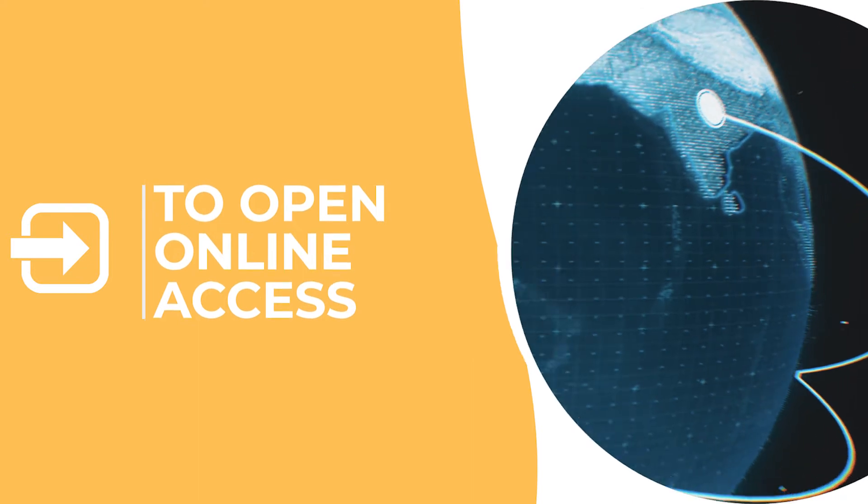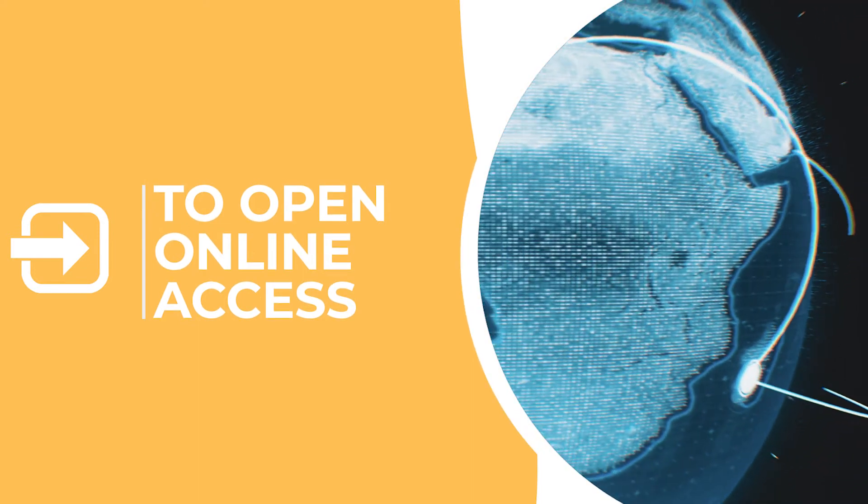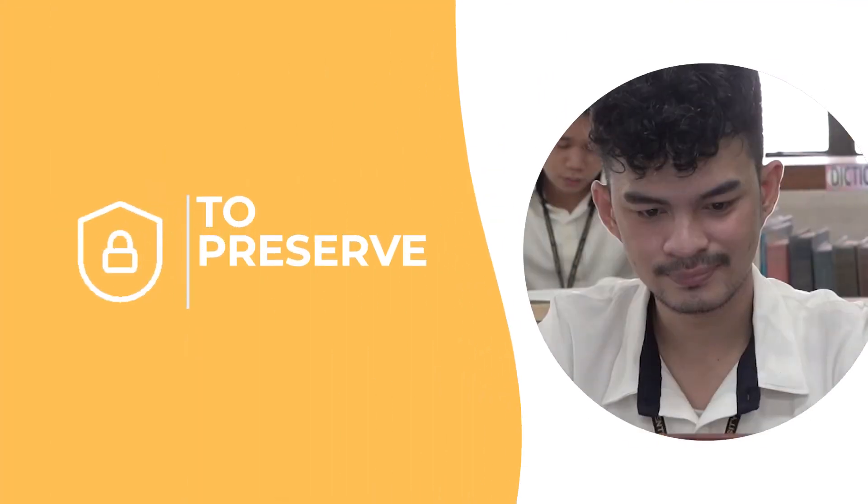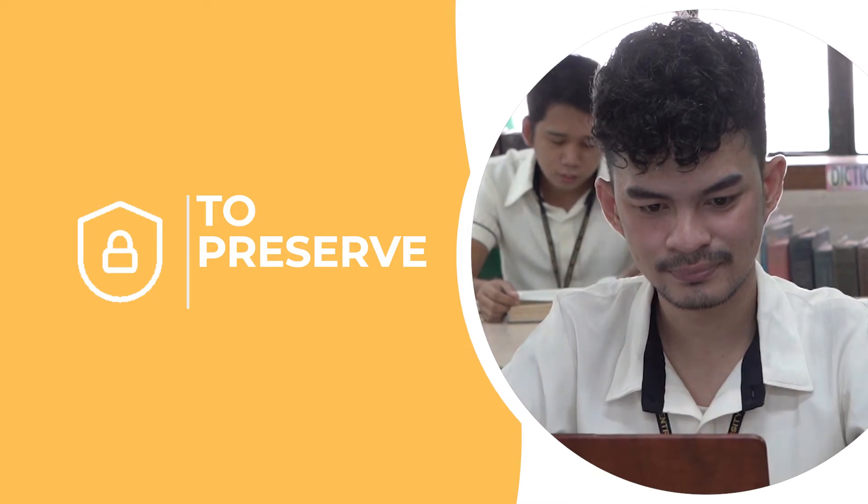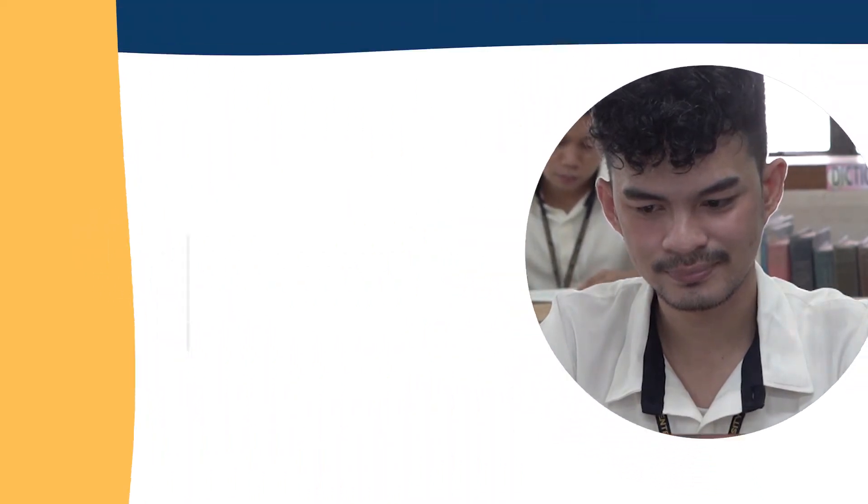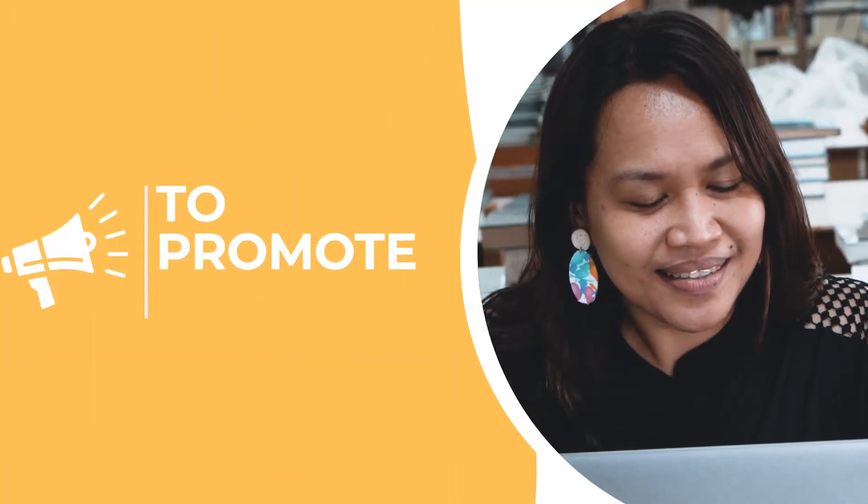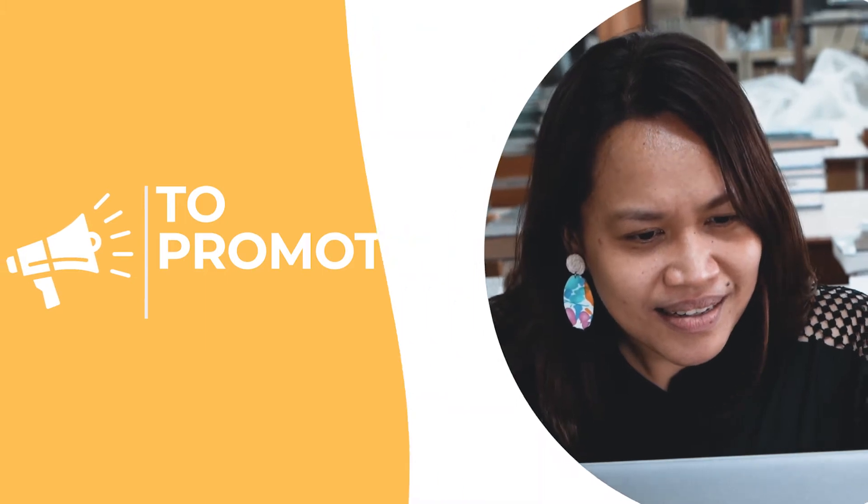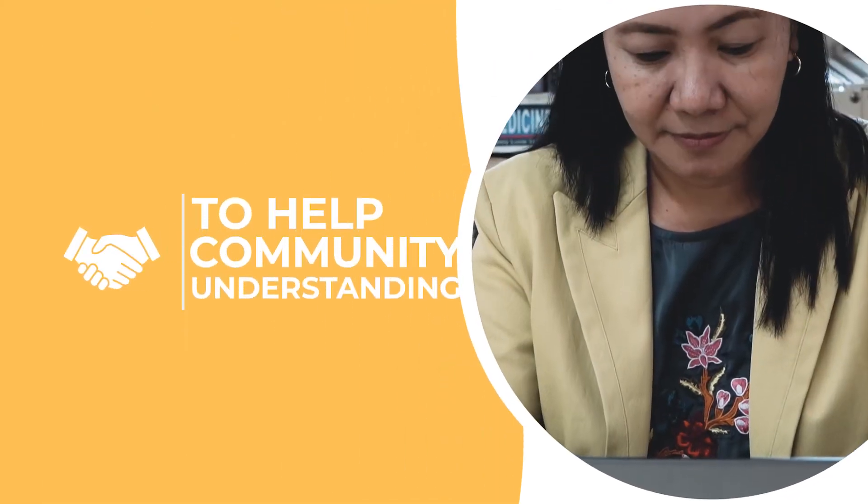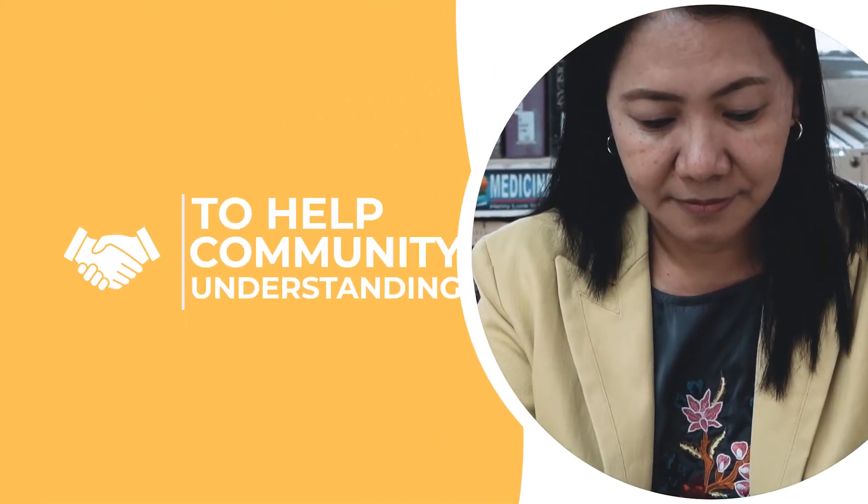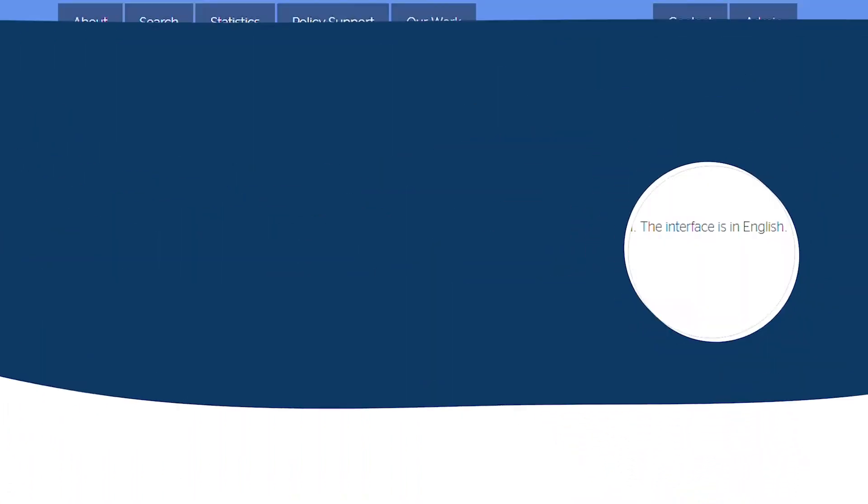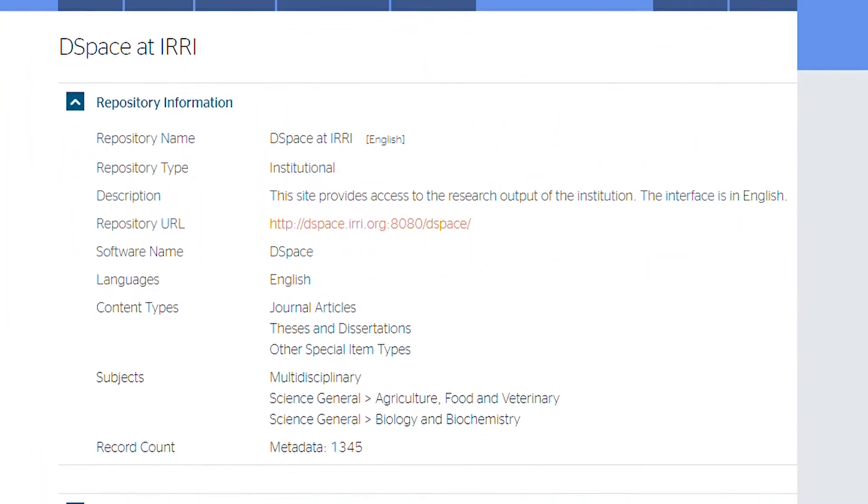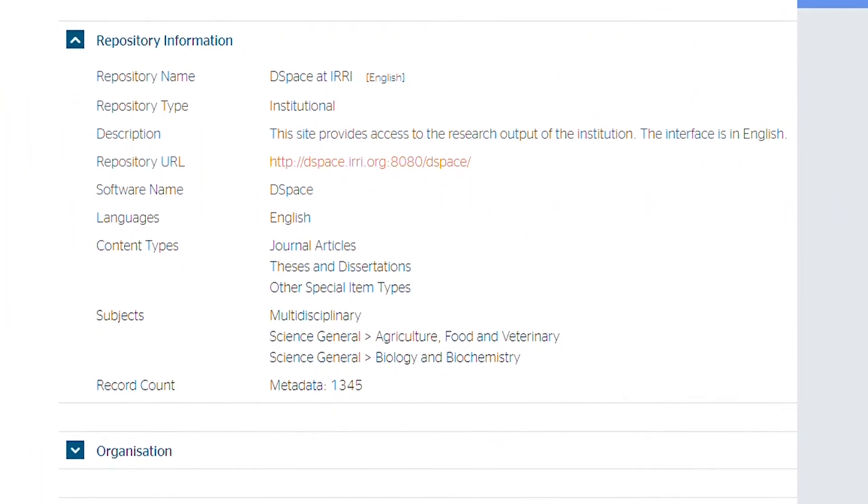This digital repository is established to provide open online access to the university's research and scholarship, to preserve these works for future generations, to promote new models of scholarly communication, and to help deepen community understanding of the value of higher education.